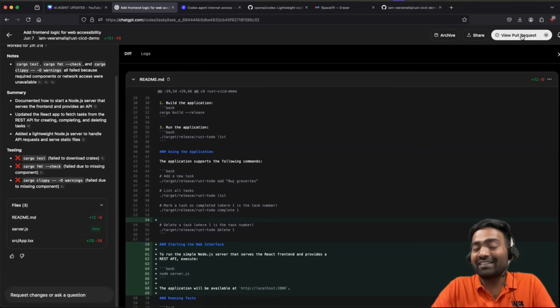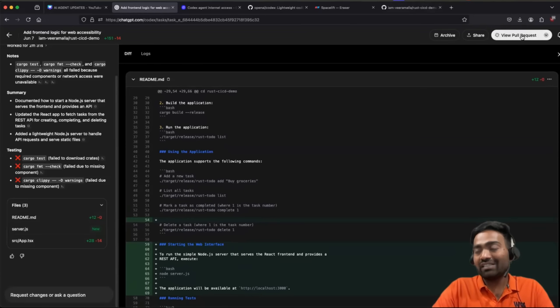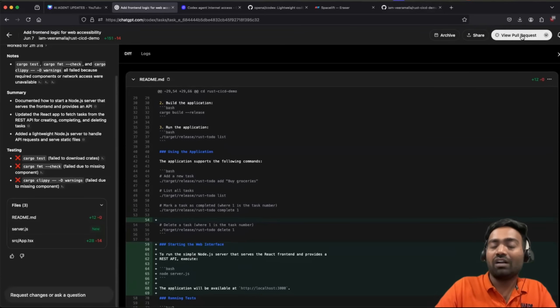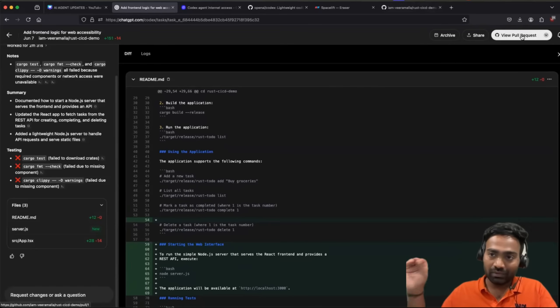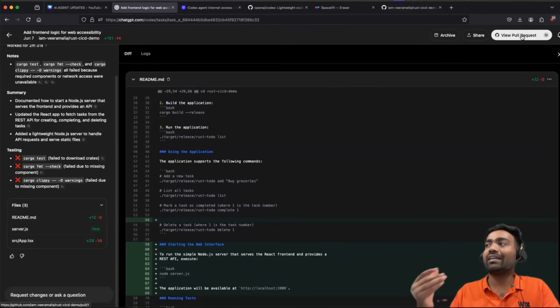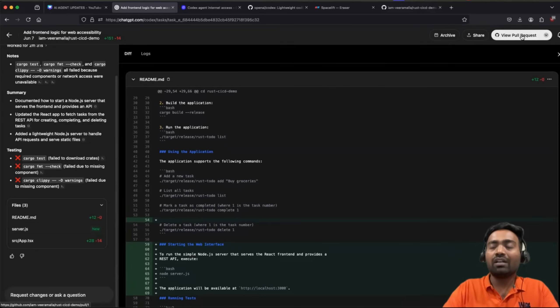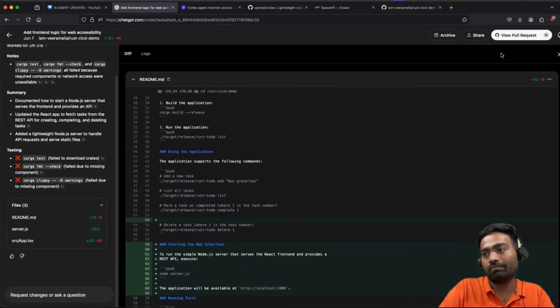So this is interesting, right? It can also create a pull request onto your project. Of course, this is not something new. There are AI agents, which can create a pull request on your behalf. Codecs can also do it.